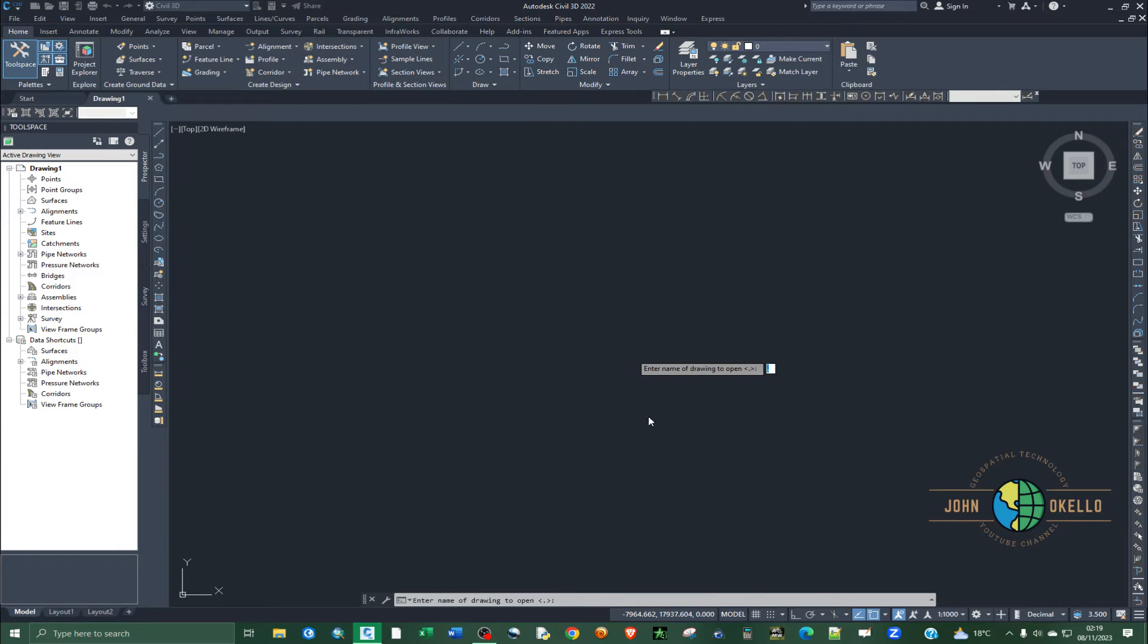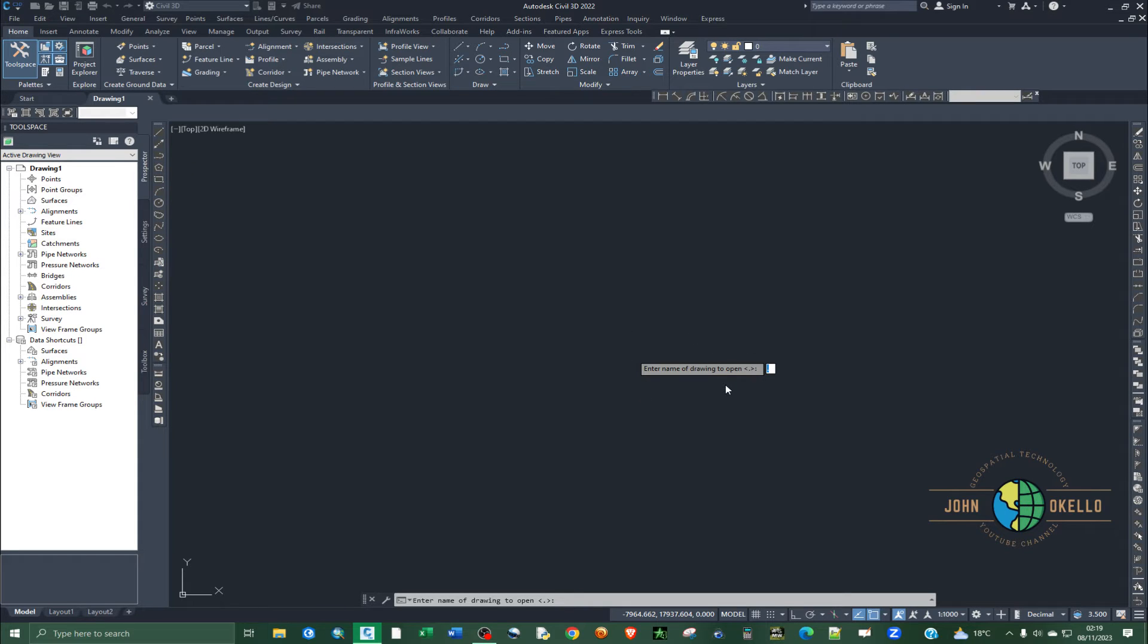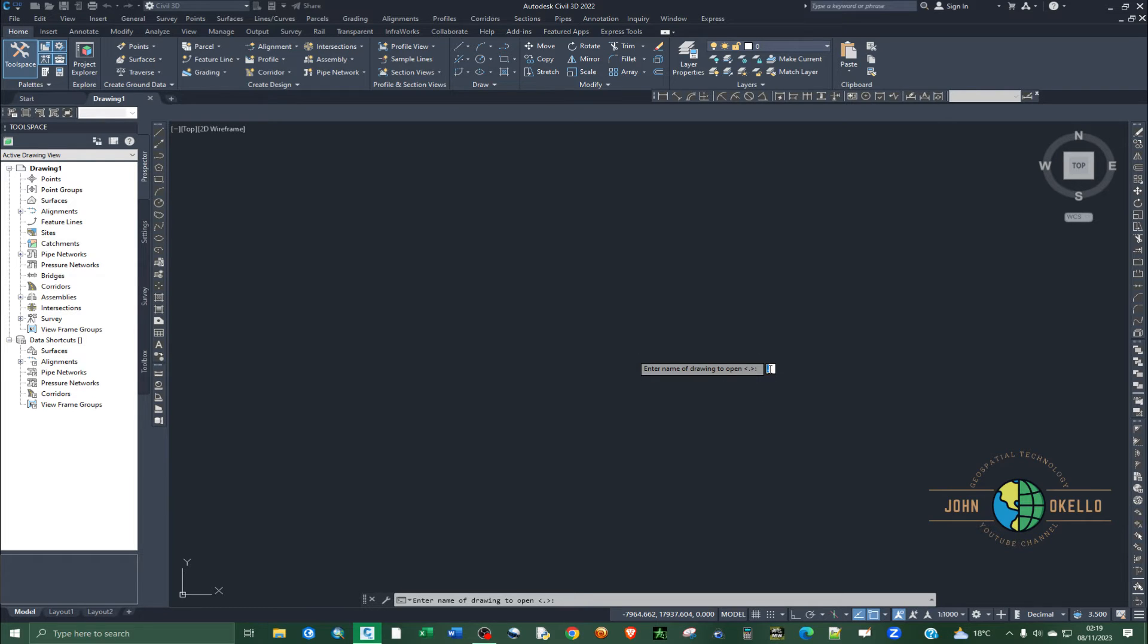You might run into this particular error that tells you to enter the name of a drawing that you want to open. And if we try to input the drawing, the name of the drawing, let's say you have just a name, a drawing...